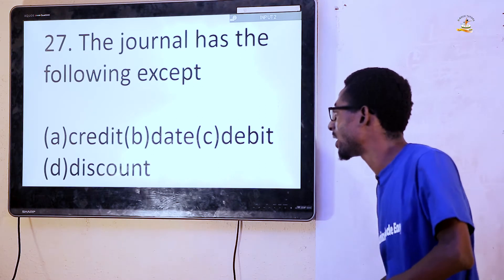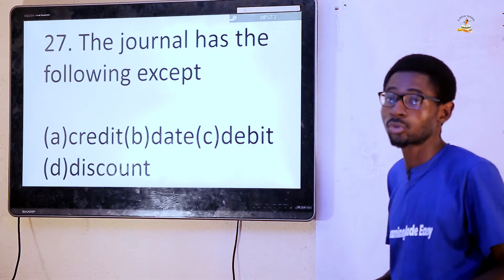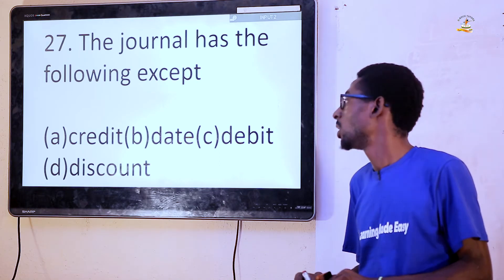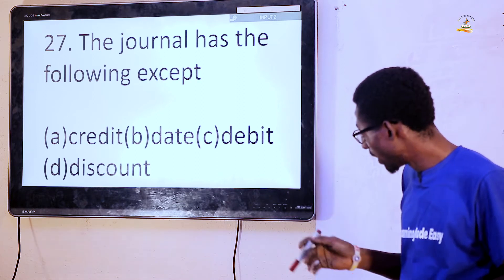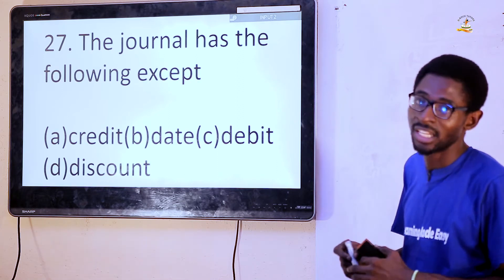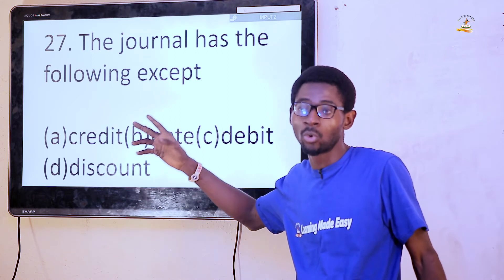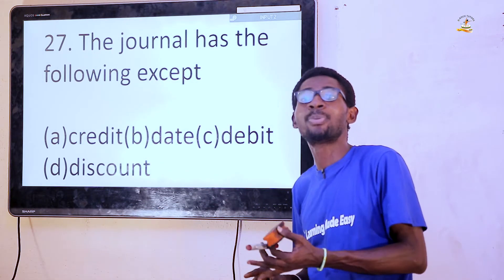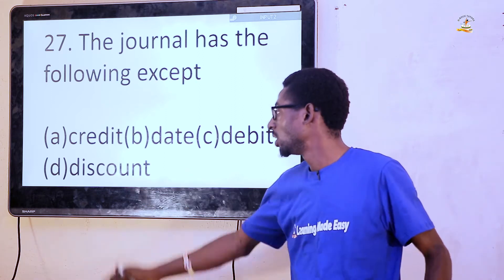Question 27: The journal has the following except — credit, date, debit, discount. The answer is discount. The journal does not have discount; discount belongs to cash — either the cash book or the P&L account. So the answer is D, discount.